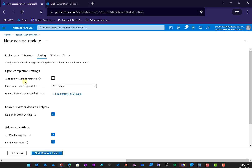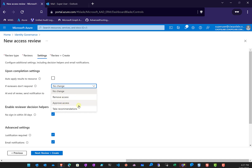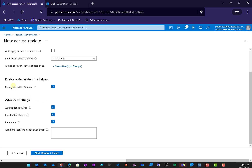Here we have the ability to apply results automatically. If a user is deemed to no longer need access, we can act on that automatically — though we'll leave that unchecked for now. If there is no response from the reviewer, we can take an action like removing access, so users determined to be denied access will be removed from the group. We can also enable decision helpers such as no sign-in for 30 days, require justification, email notifications, and reminders.